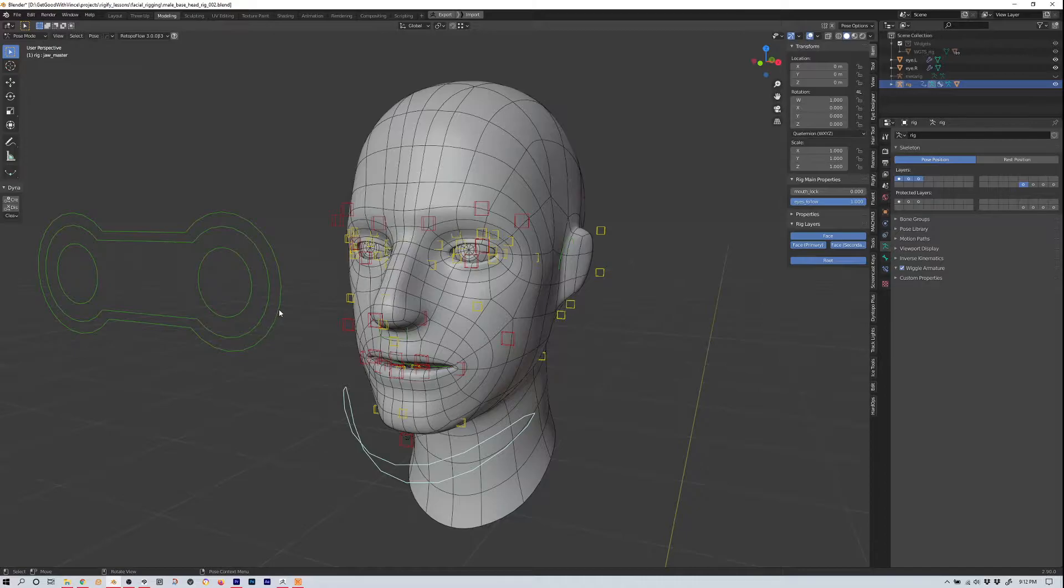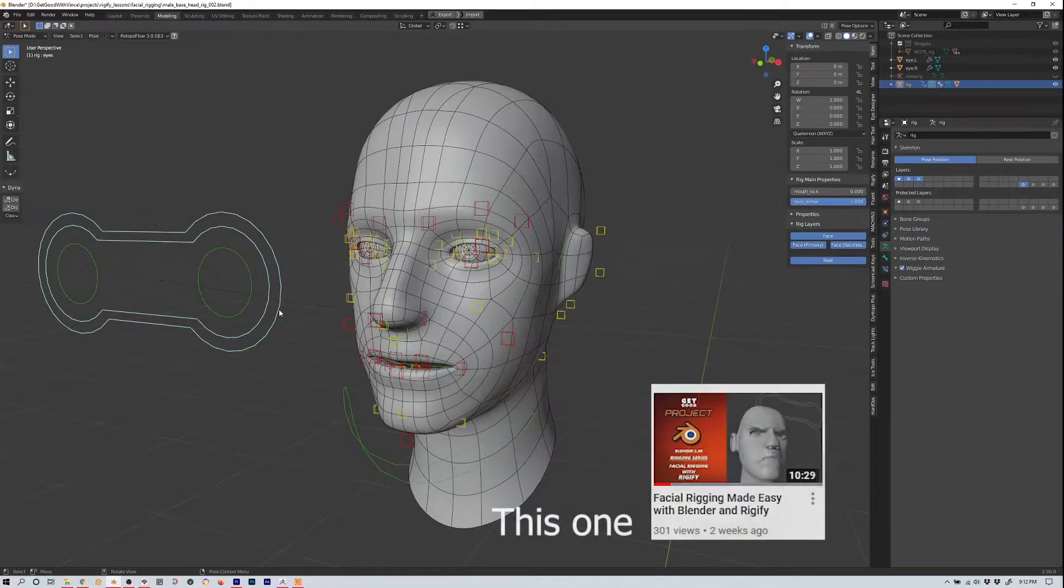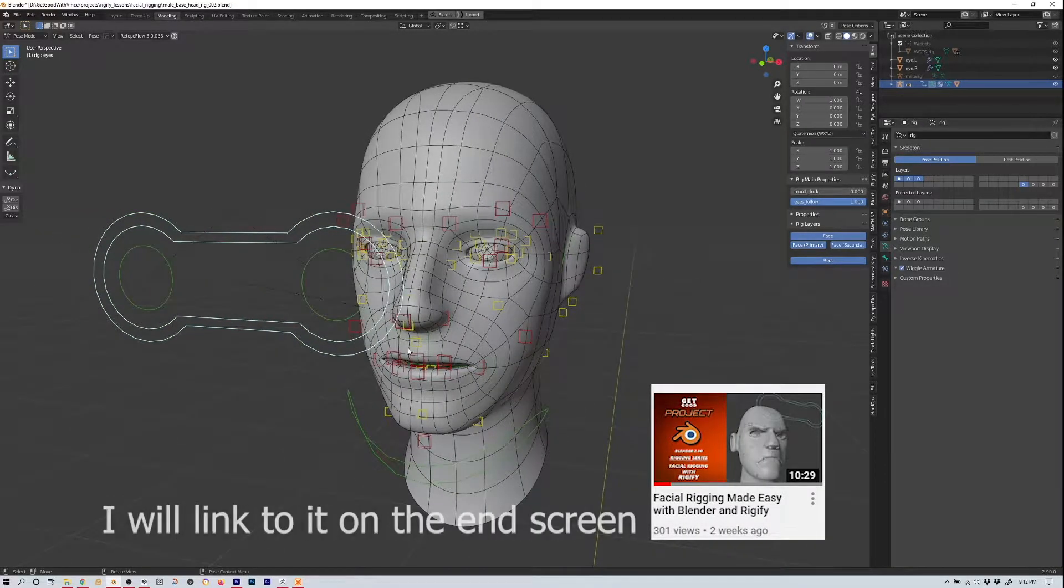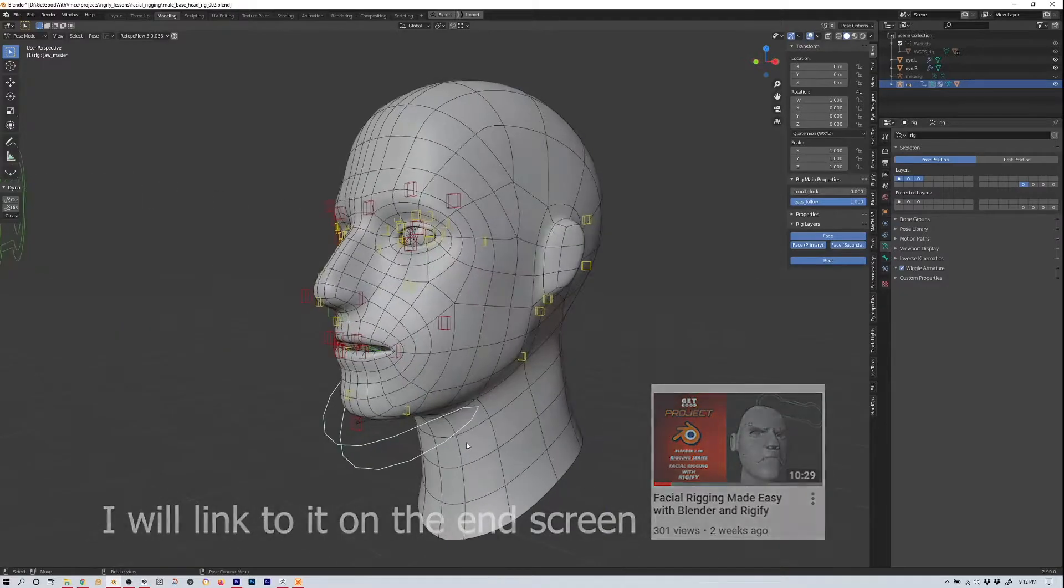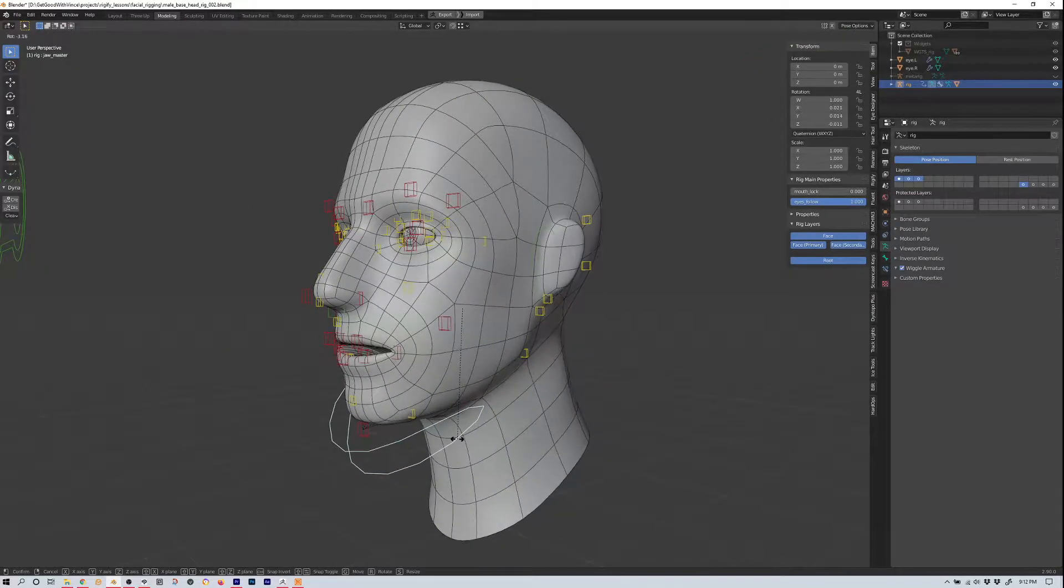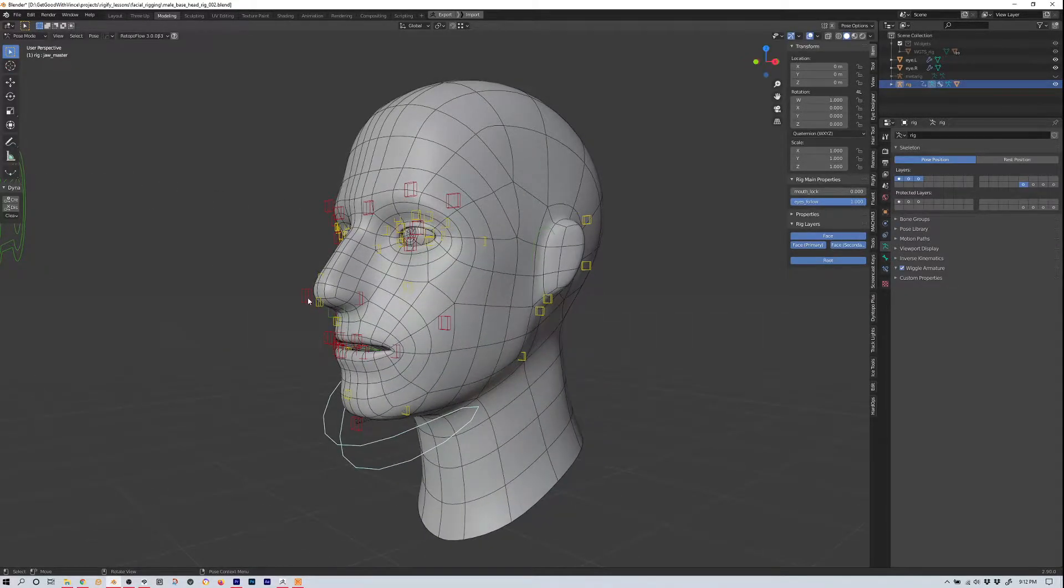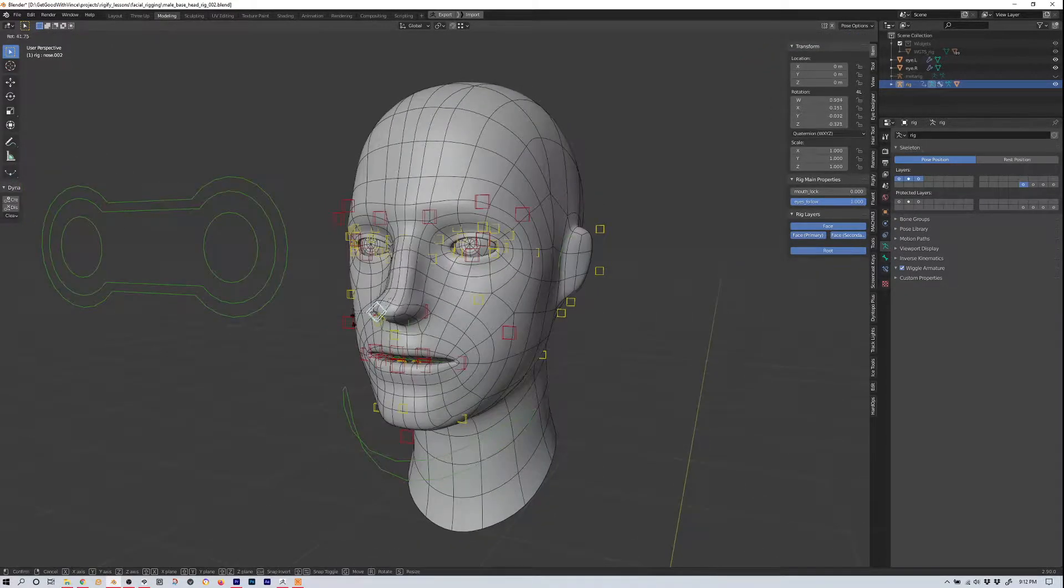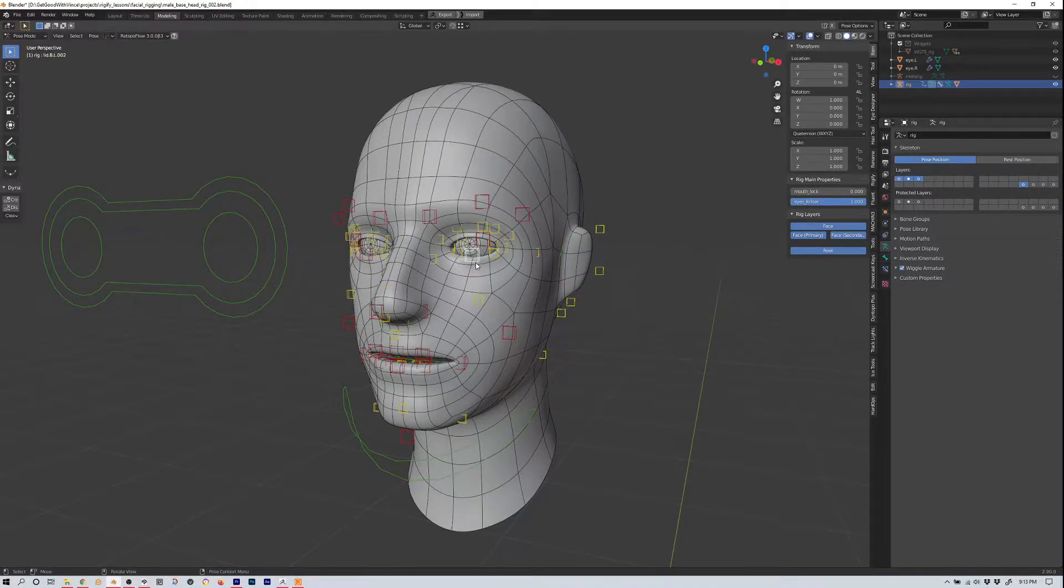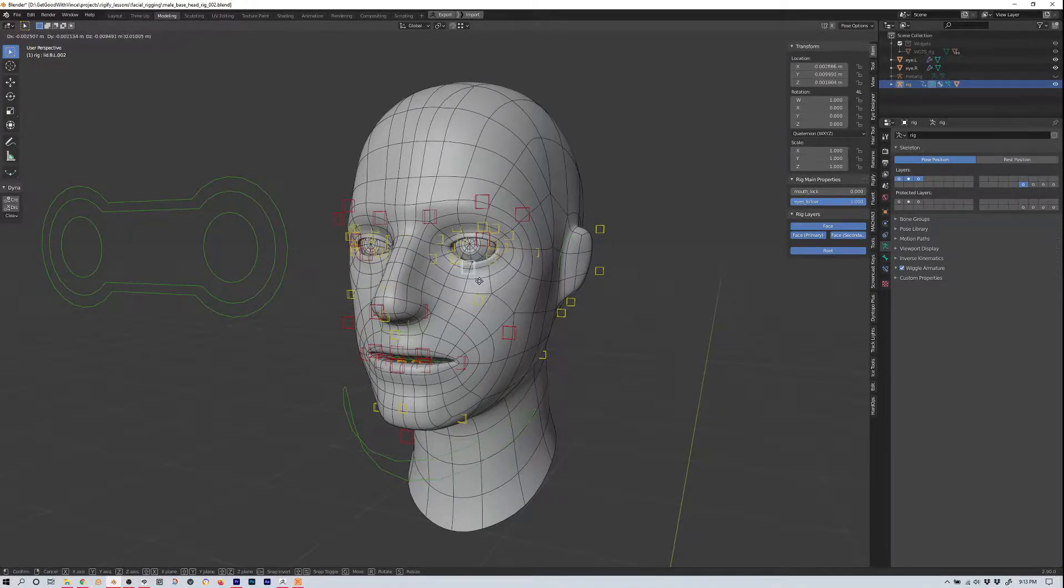About two weeks ago, I uploaded a video on facial rigging using Rigify. This was our completed rig. We talked about how easy it was to set up a pretty robust facial rig that's pretty capable, and it is.